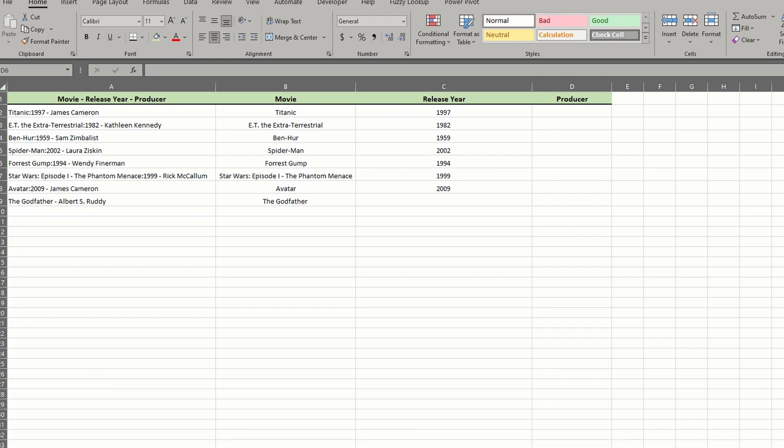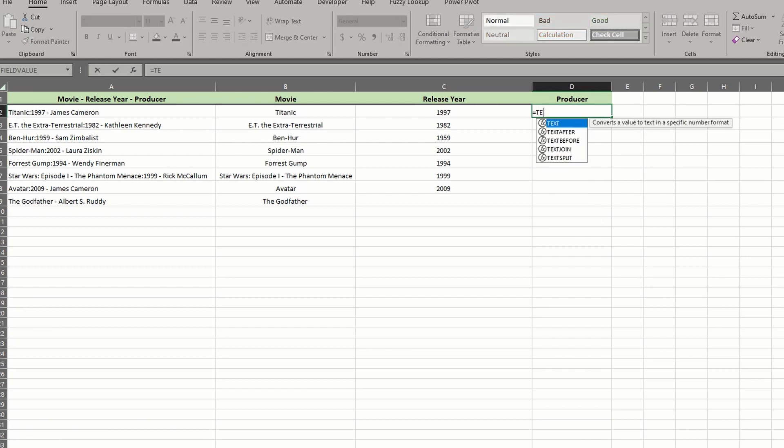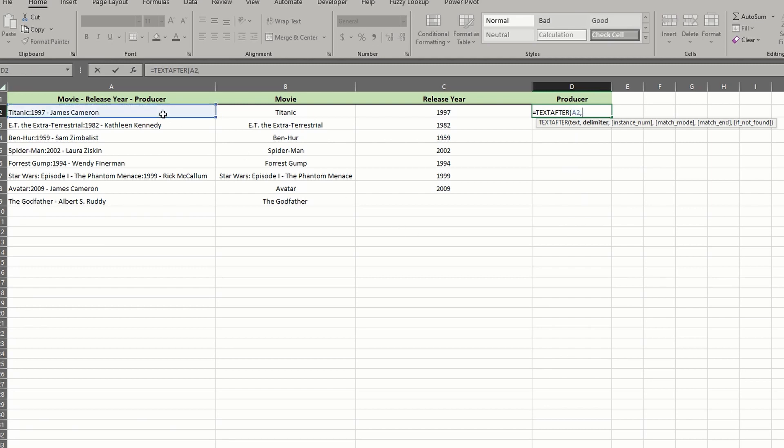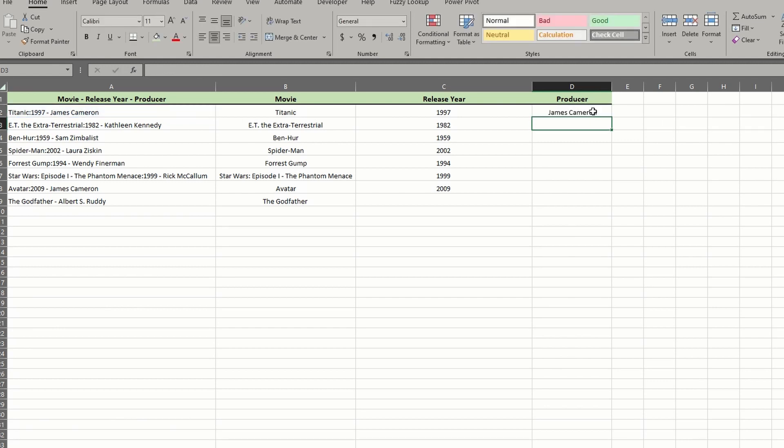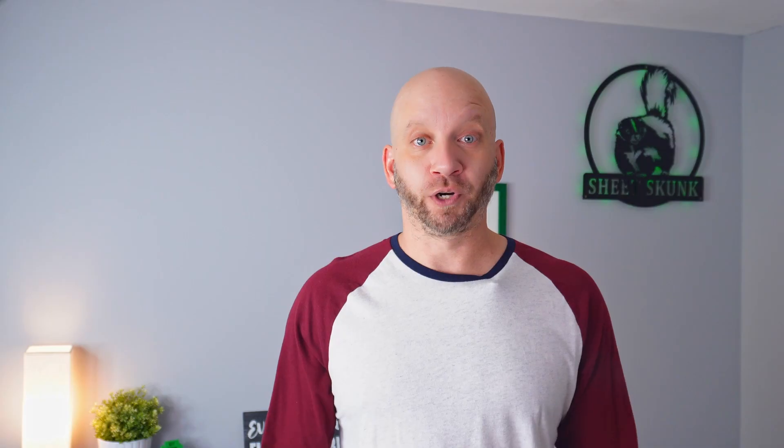Lastly, we want to extract the producer's name from each string. This is simple enough because they all have the same delimiter and no additional text after the name. Start your text after formula and choose the desired text. Set your delimiter to a hyphen, and don't forget the negative one for your instance argument. Now drag the formula down to fill the column. Pretty easy, right?